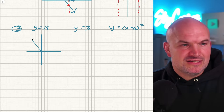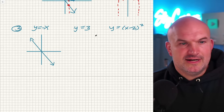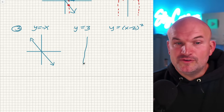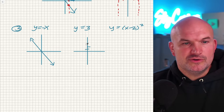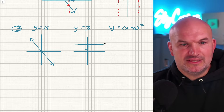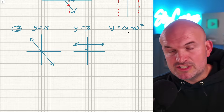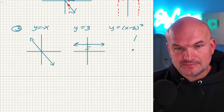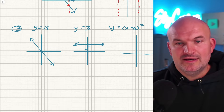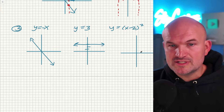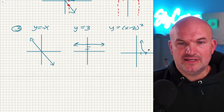Negative x is going to look something like that. Y equals three — hopefully you recognize that as a horizontal line with a y-intercept of three, so that's going to look something like this. And then x minus two quantity squared is a quadratic function — a U-shaped graph shifted two units to the right, because that's a horizontal transformation. So that's going to look something like this.